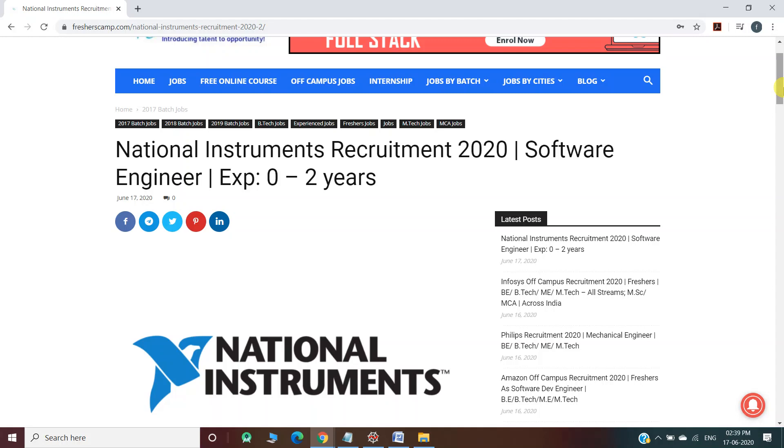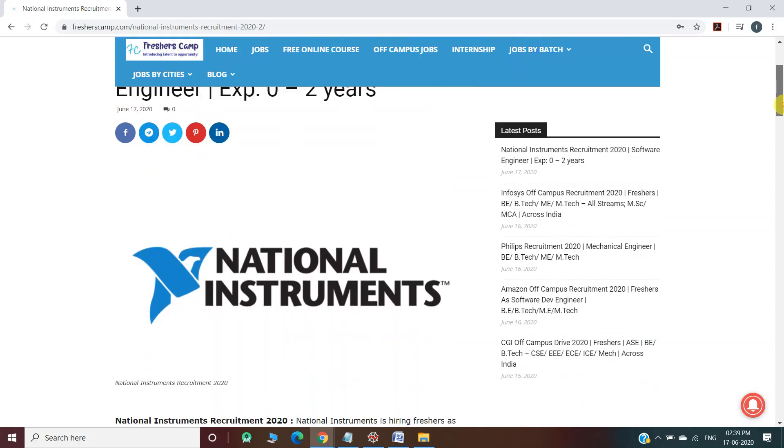We provide regular updates on government jobs, technical, non-technical, and all other types of job opportunities, as well as preparation materials for campus placements and government jobs. Do not forget to like, comment, and subscribe to the channel. Also hit the bell icon for daily updates.